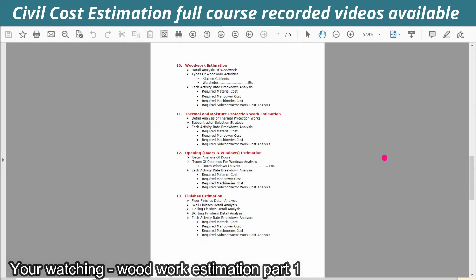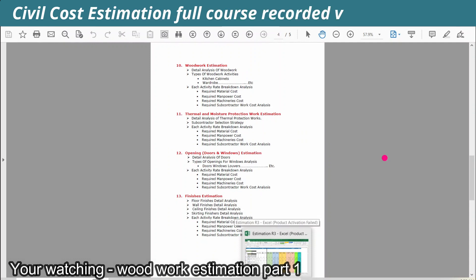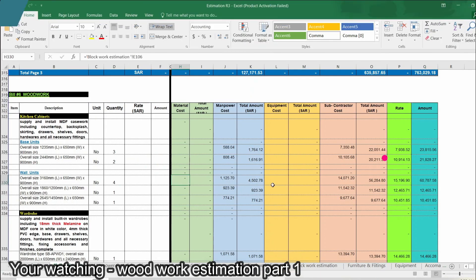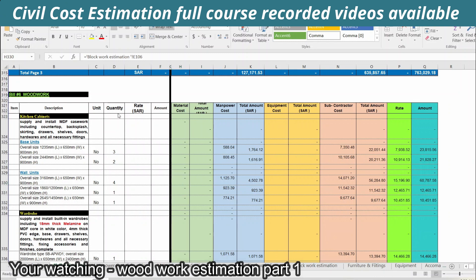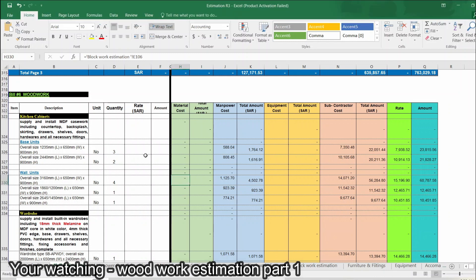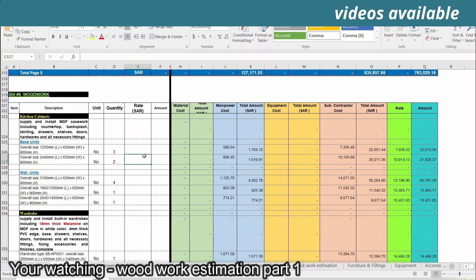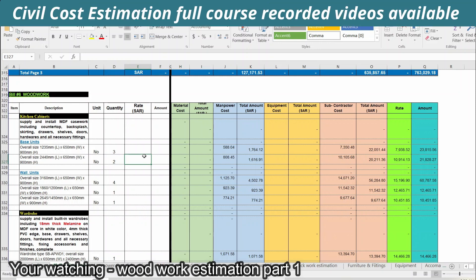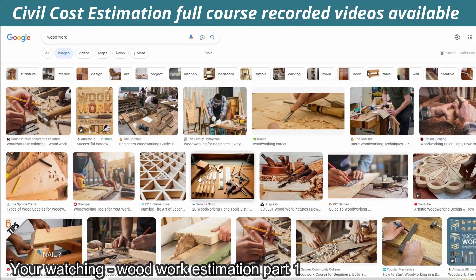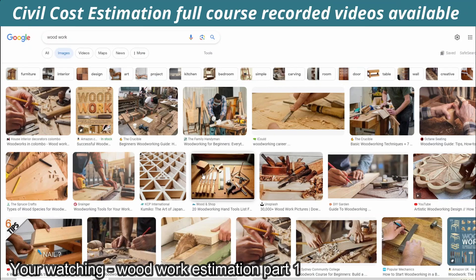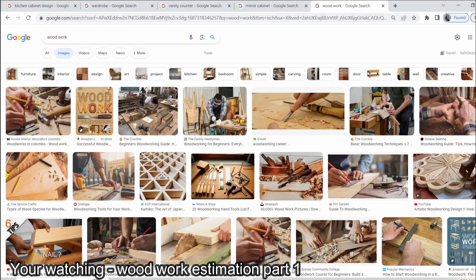Okay guys, we have our woodwork estimation sheet. We have our director here. I am going to tell you about the first concept. We have two concepts. We have to divide it. We have to tell you about woodwork time and woodwork.